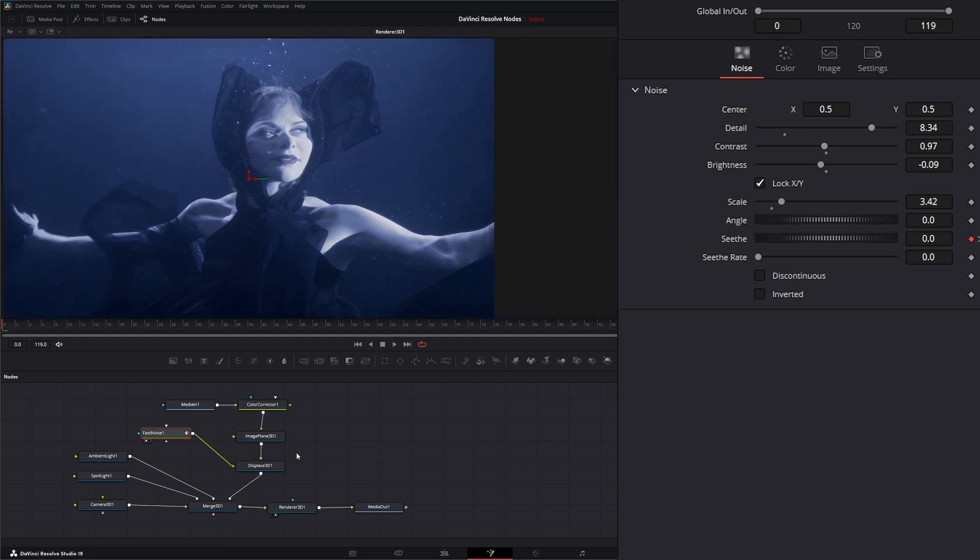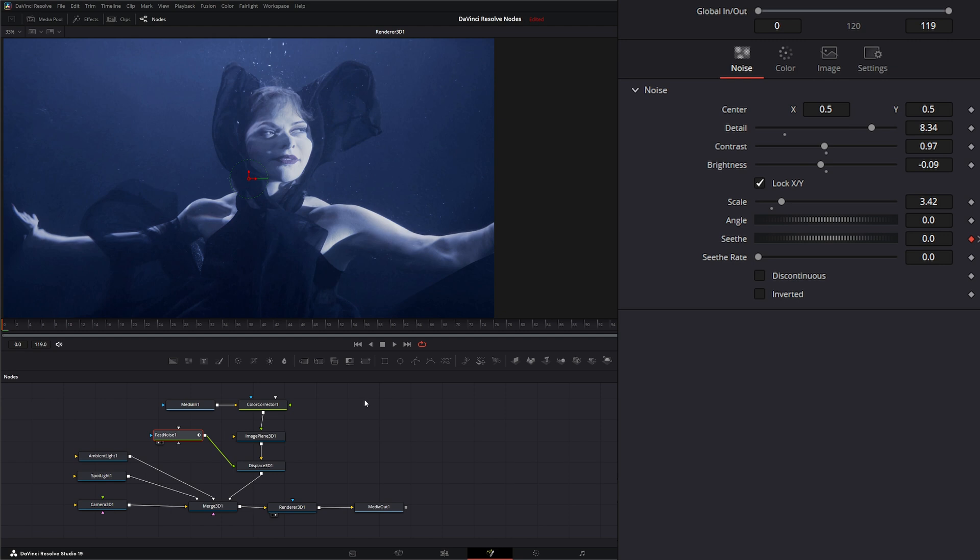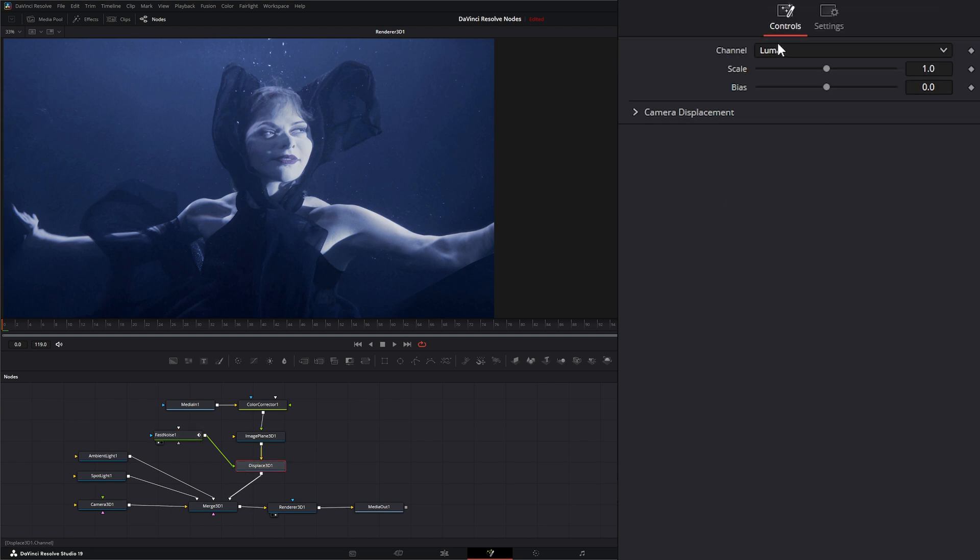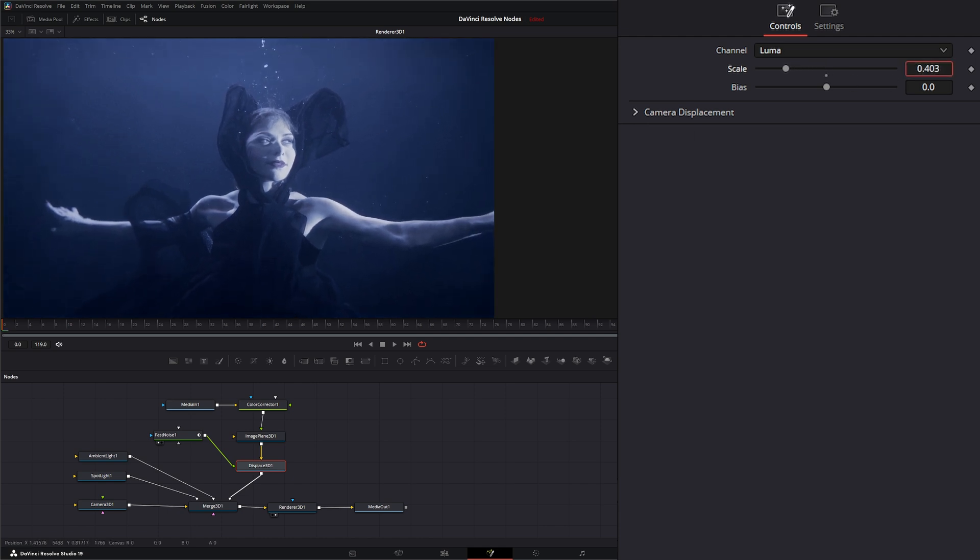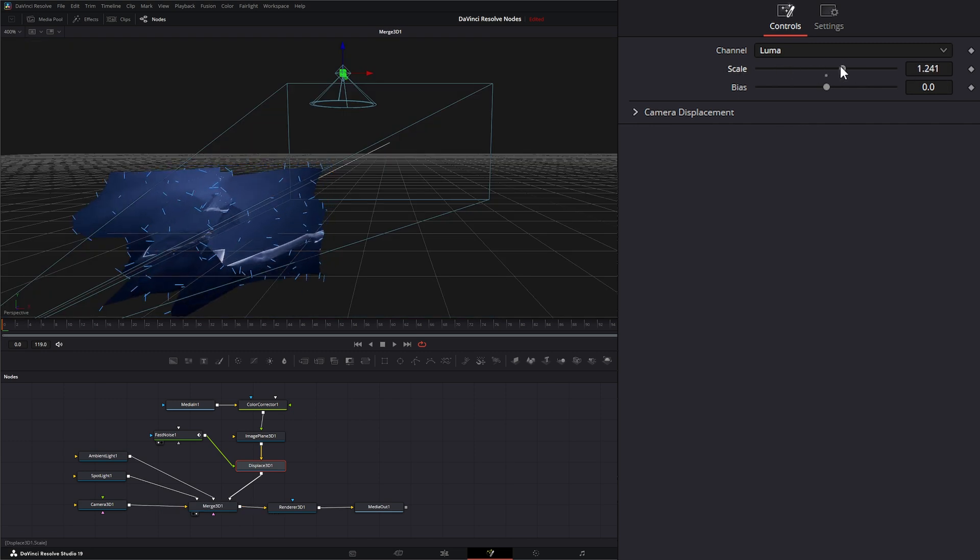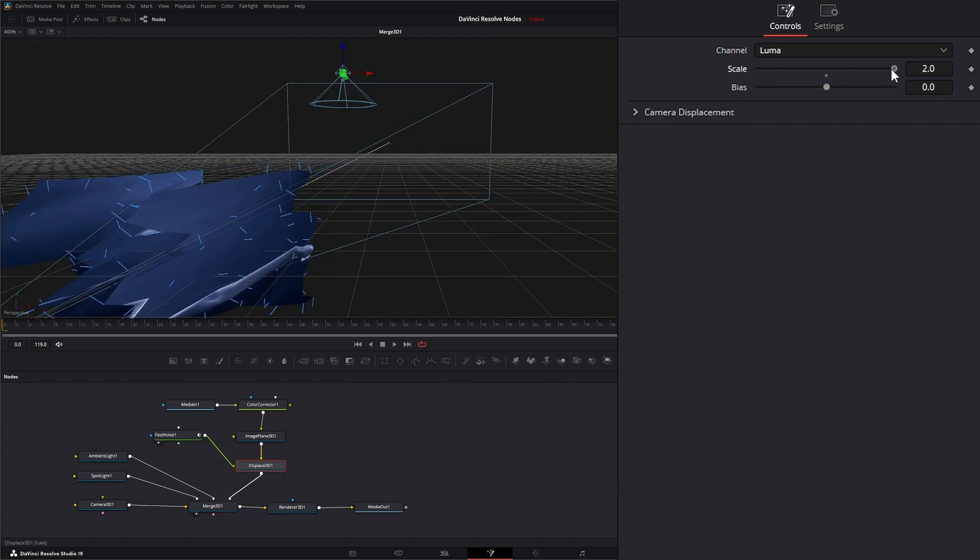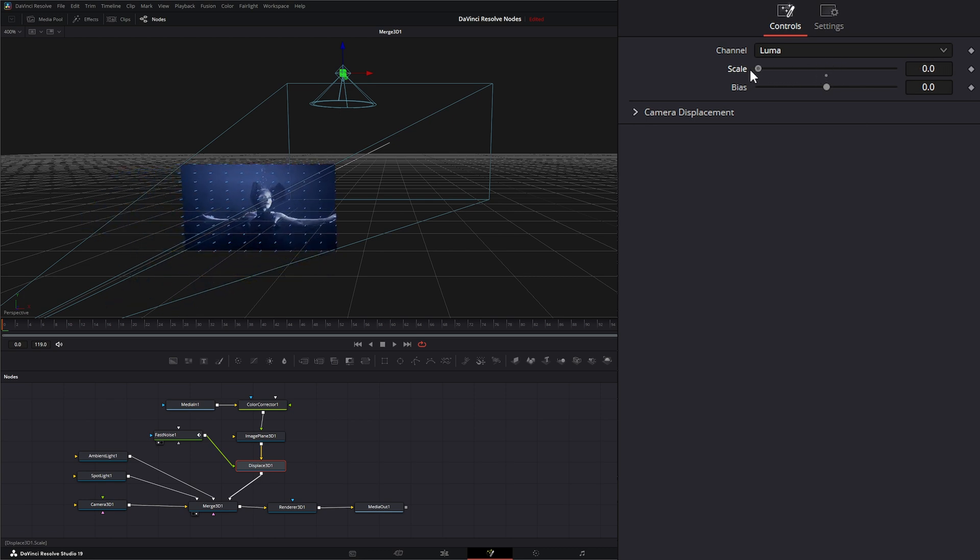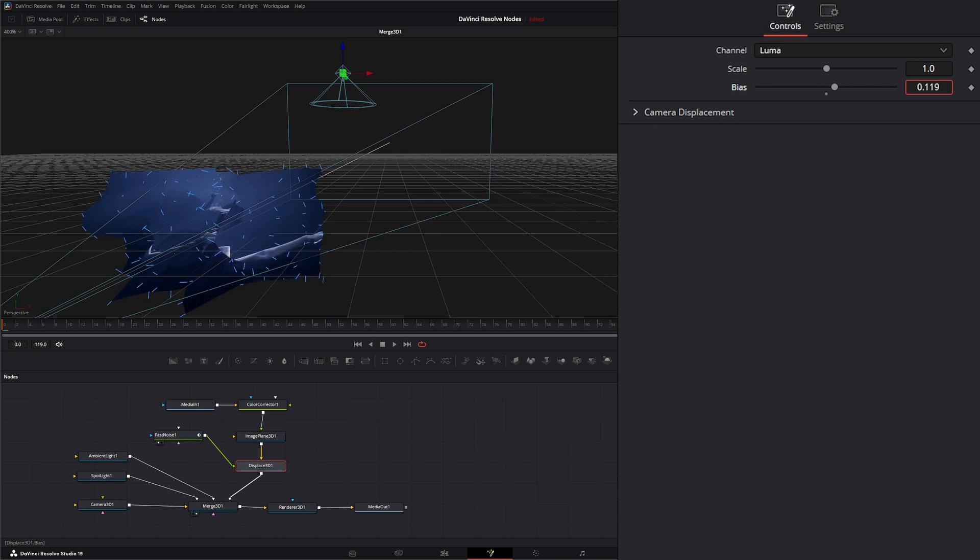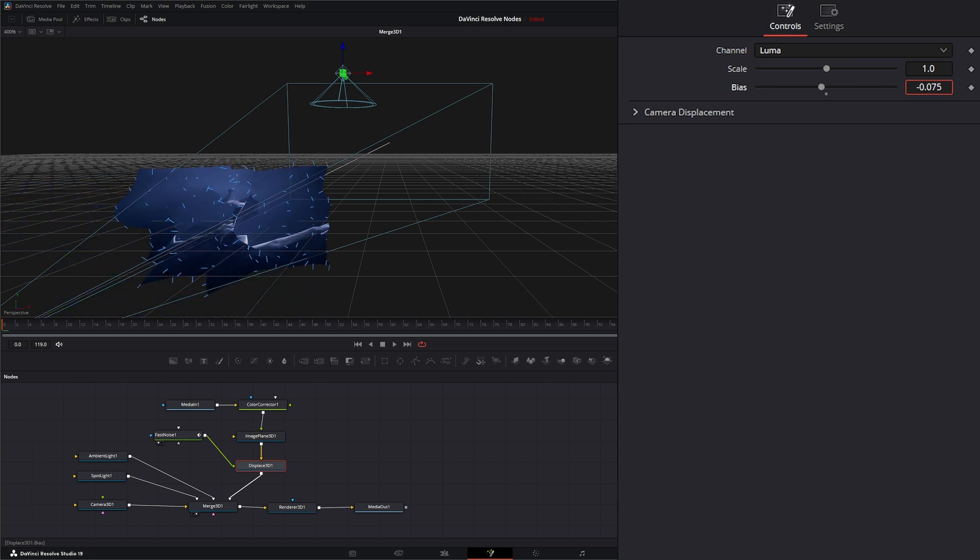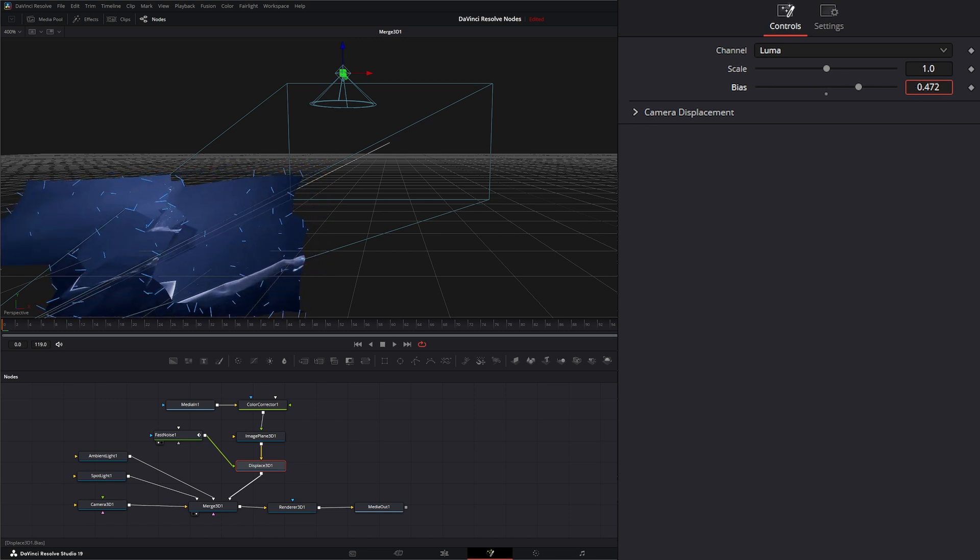If we go to our displace node, we can select what channel is being affected. Since we have a luma in here, we can use that. We can also use our red, green, blue, our alpha, our z, our RGB, and our position. We're going to leave it on luma. The scale just changes the scale of that displacement. You can see we're changing the scale of displacement. Your bias will just change the offset of that entire displacement node.